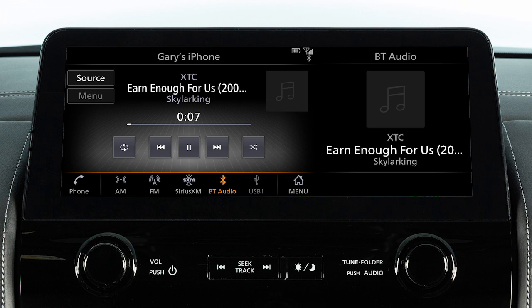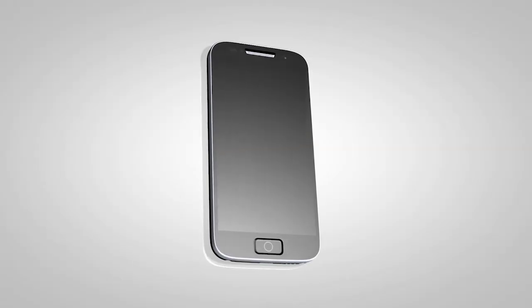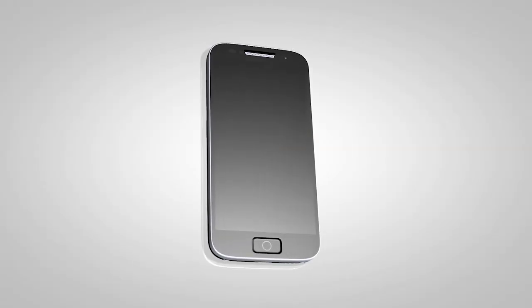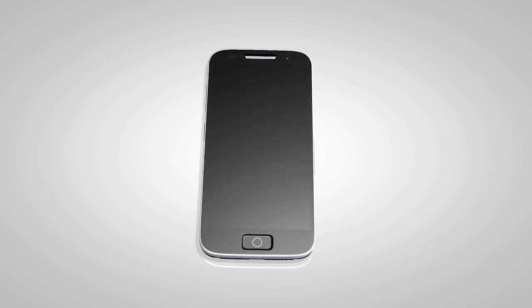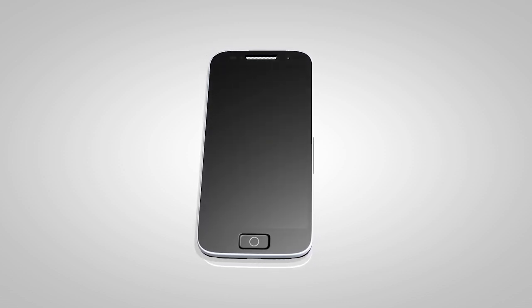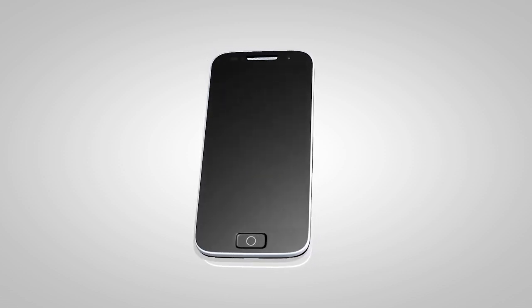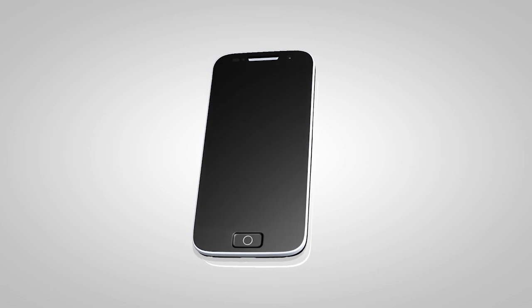With Bluetooth Streaming Audio, you can access and play audio files from your compatible Bluetooth device through the vehicle's audio system. It is necessary to set up the wireless connection between a compatible audio device and the in-vehicle Bluetooth module before using Bluetooth audio.